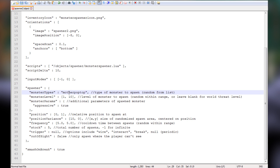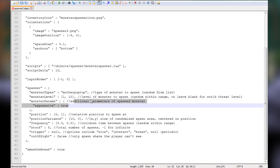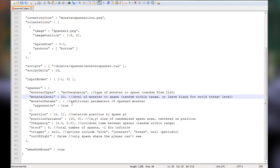For our purposes today, we're going to make this a single monster spawner. Remove the extra monster name, the comma, and both brackets. I'm going to have this spawn the mother pop top — just paste that in. For levels, you can have it vary from 1 to 10, or spawn a specific static level. Let's do level 20 and make it a bear to deal with — good for testing.